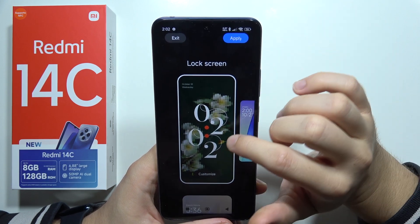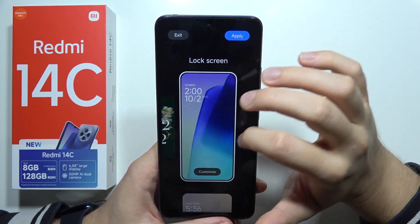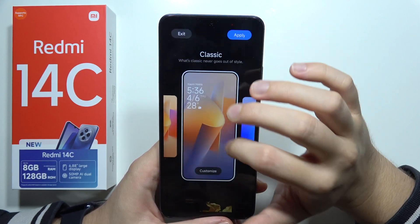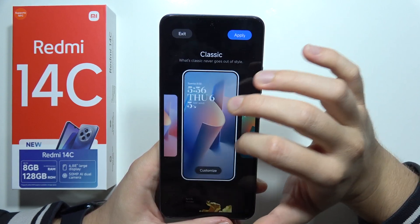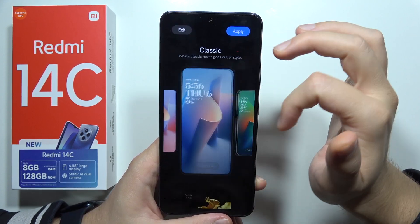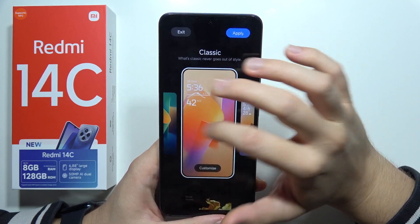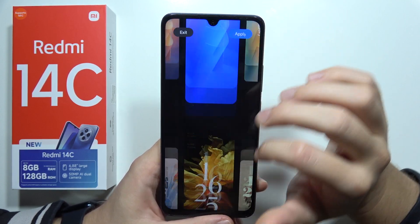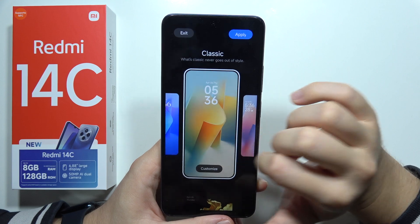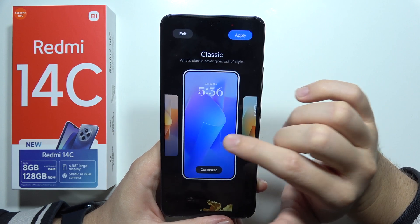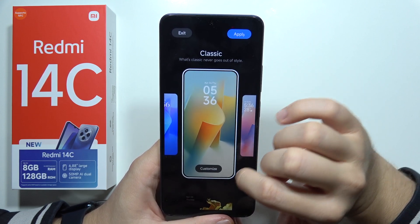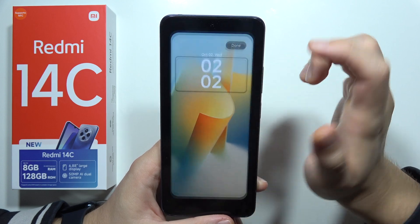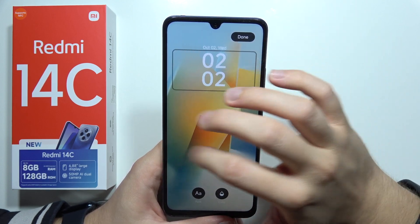When you are here, you can pick different lock styles. It also changes the time widget. Let's say I would like to get maybe this one — I can click to customize, but here I can only change the wallpaper, so no.